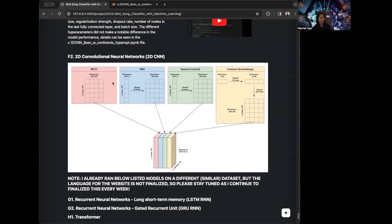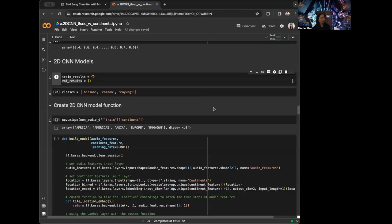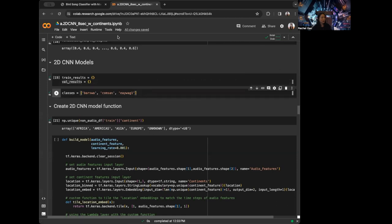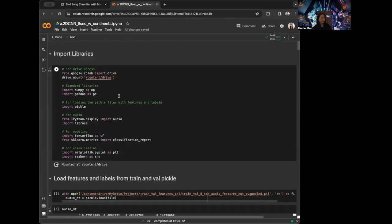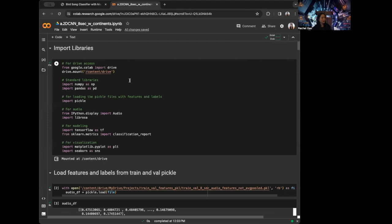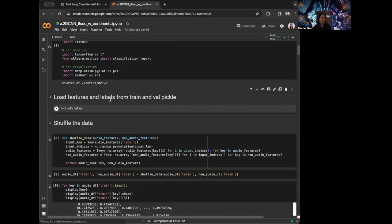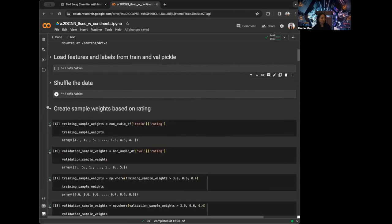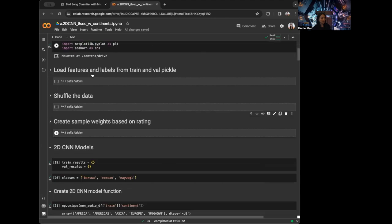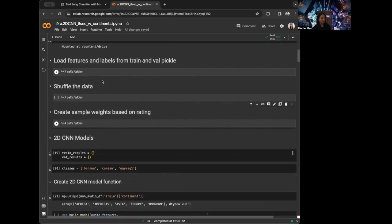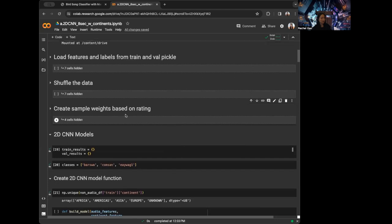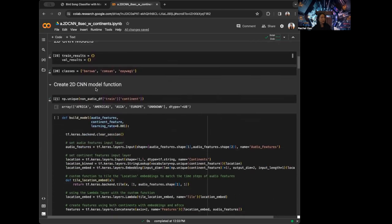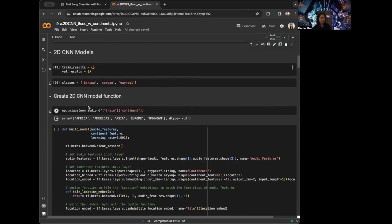Now that we know what we want to do with the features, I am going to implement it in Google Colab. This is the same notebook I've been using for the 1D CNN model. This is the same setup — import the libraries, load the features and labels, shuffle the data and create a sample weight. So now I'm ready to create the 2D CNN model.